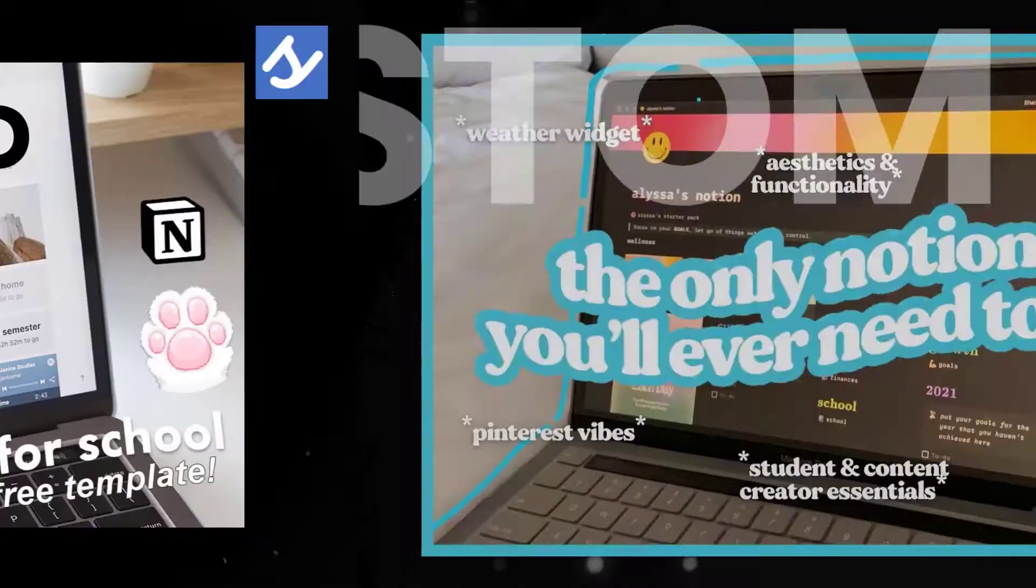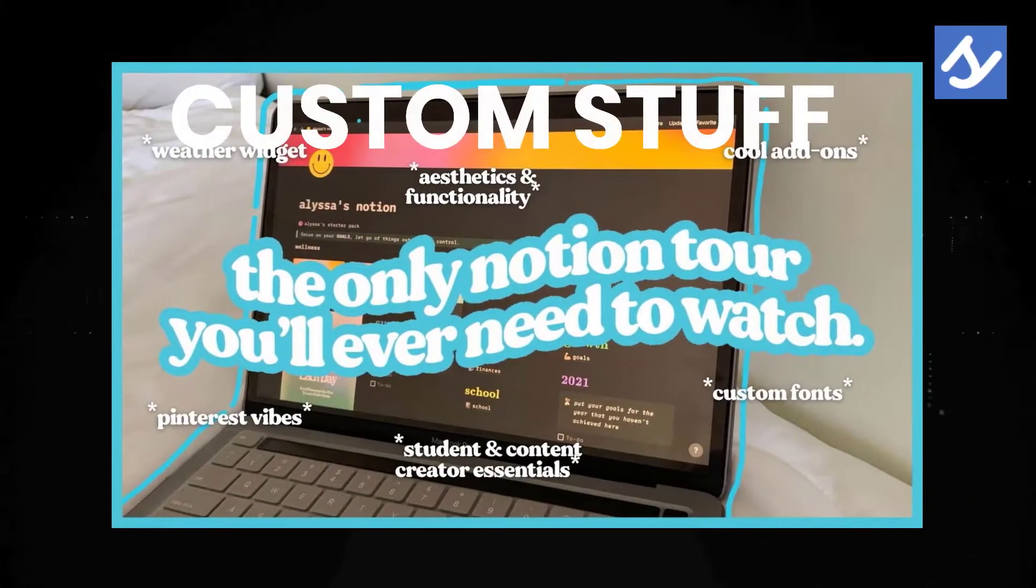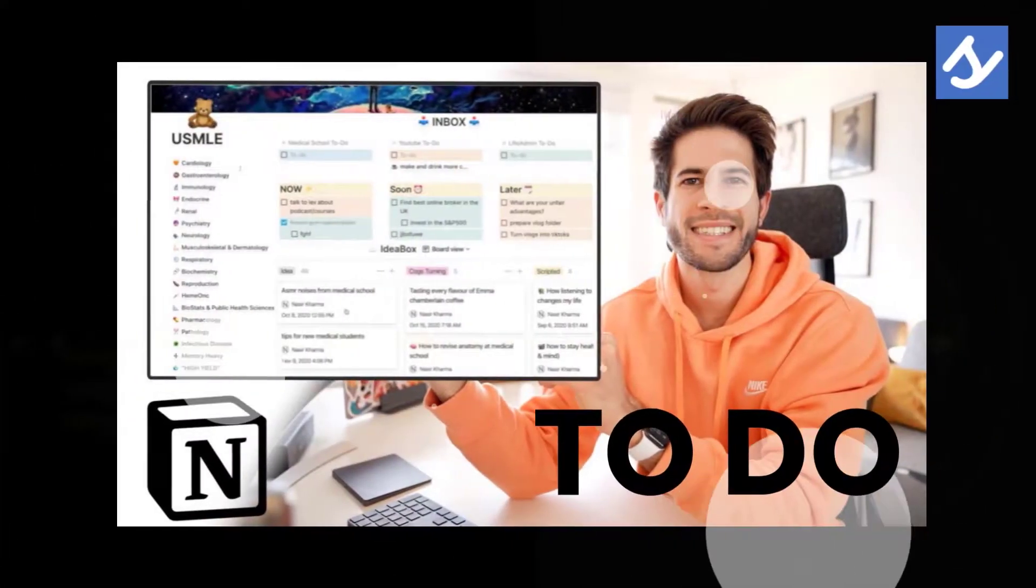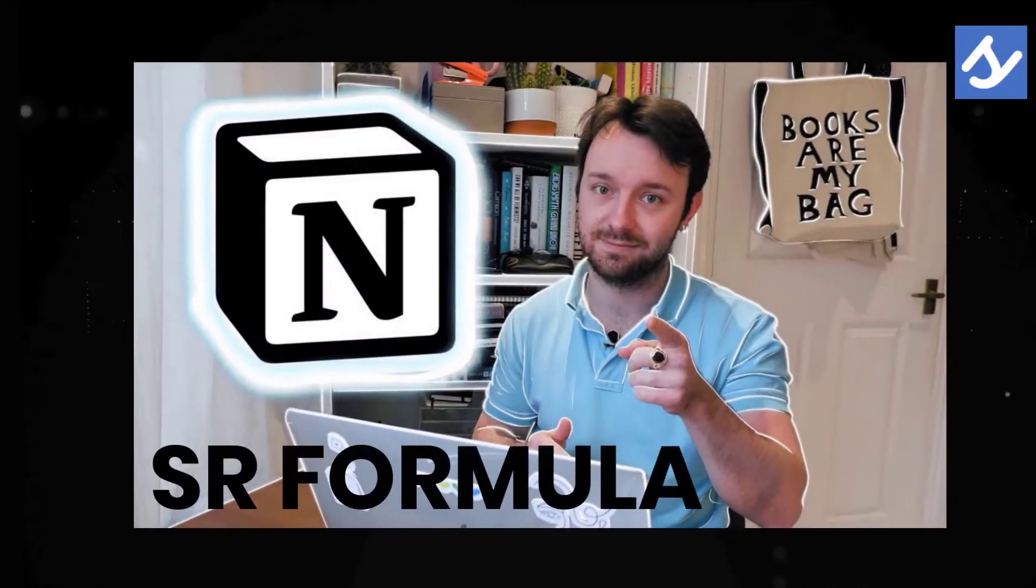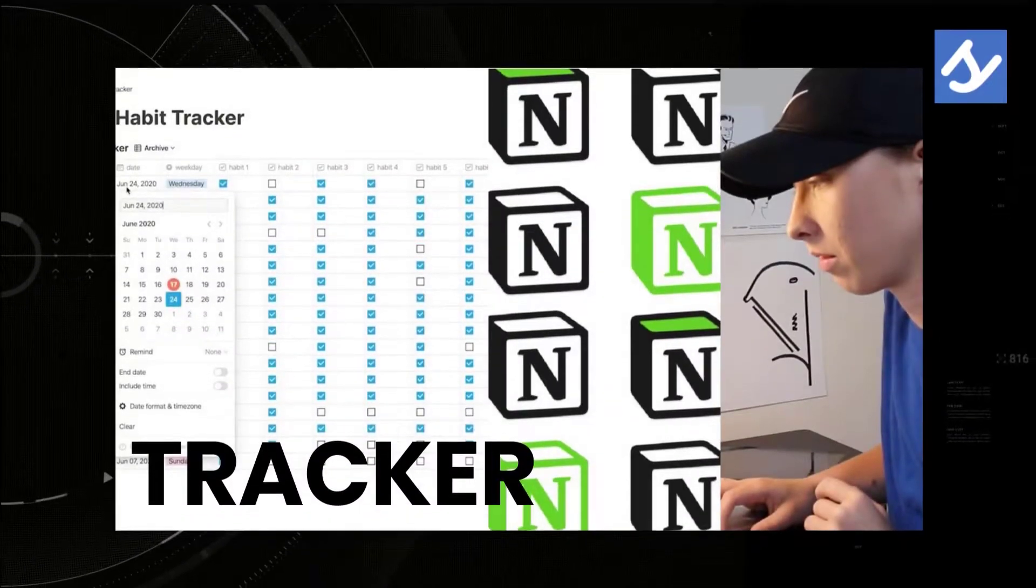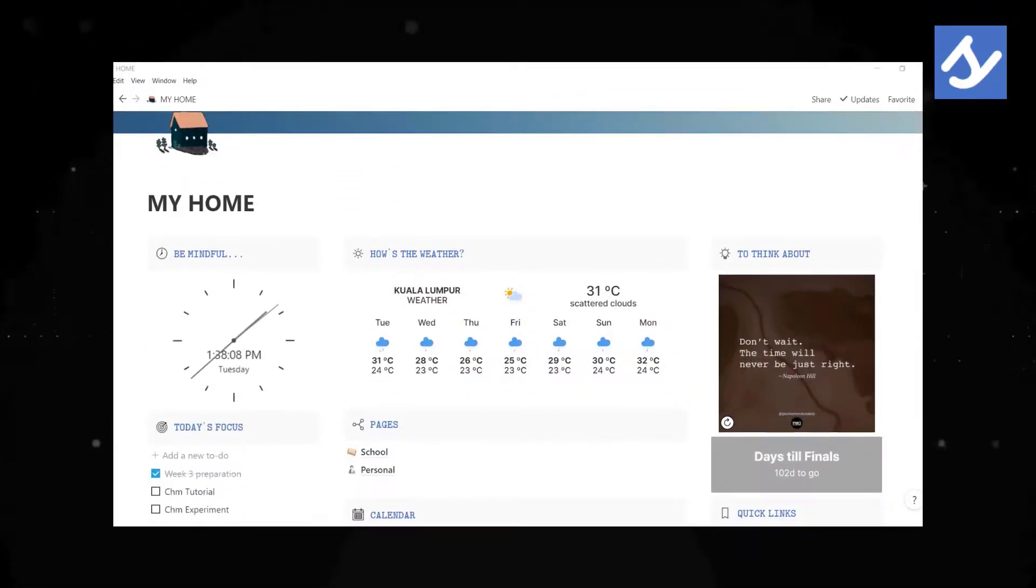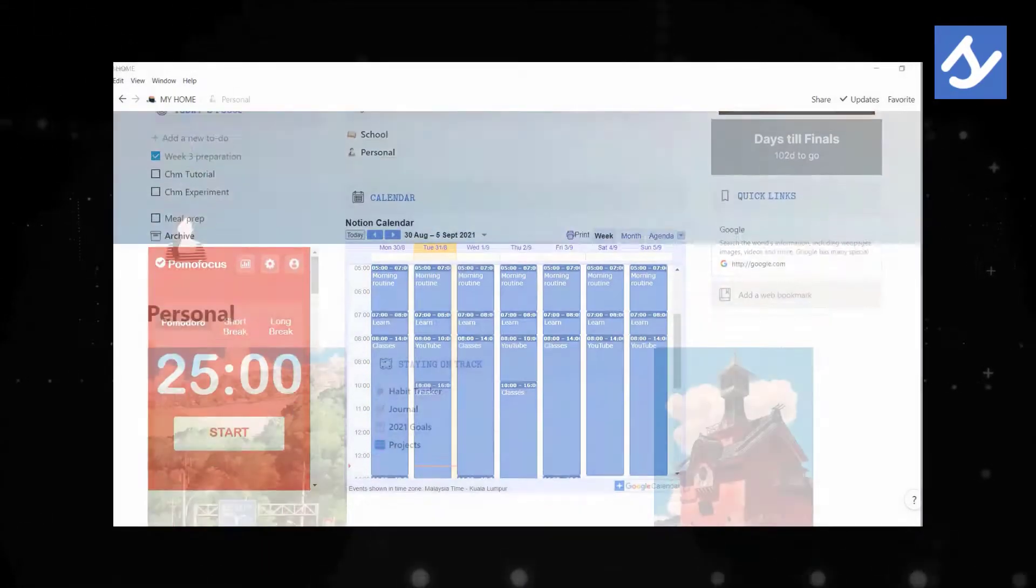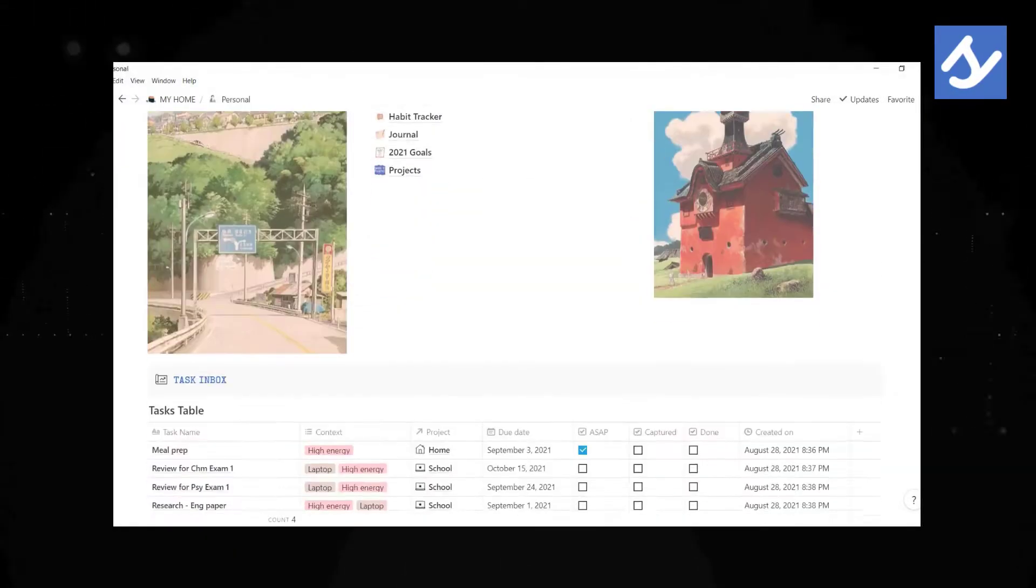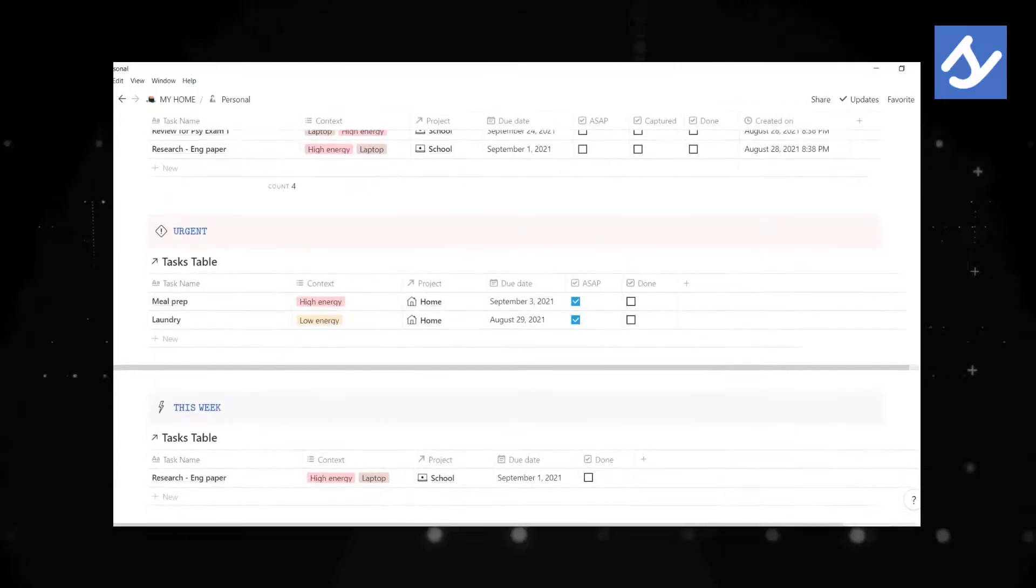I've been watching lots of Notion tutorials, compiled templates, and added my own to bring you this ultimate Notion template that's going to help organize your life as a student.